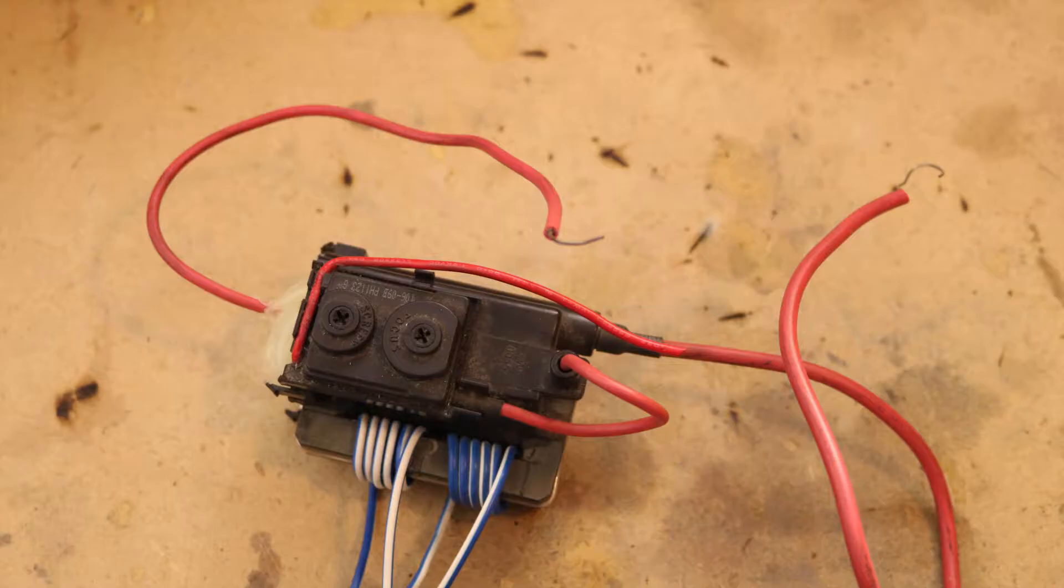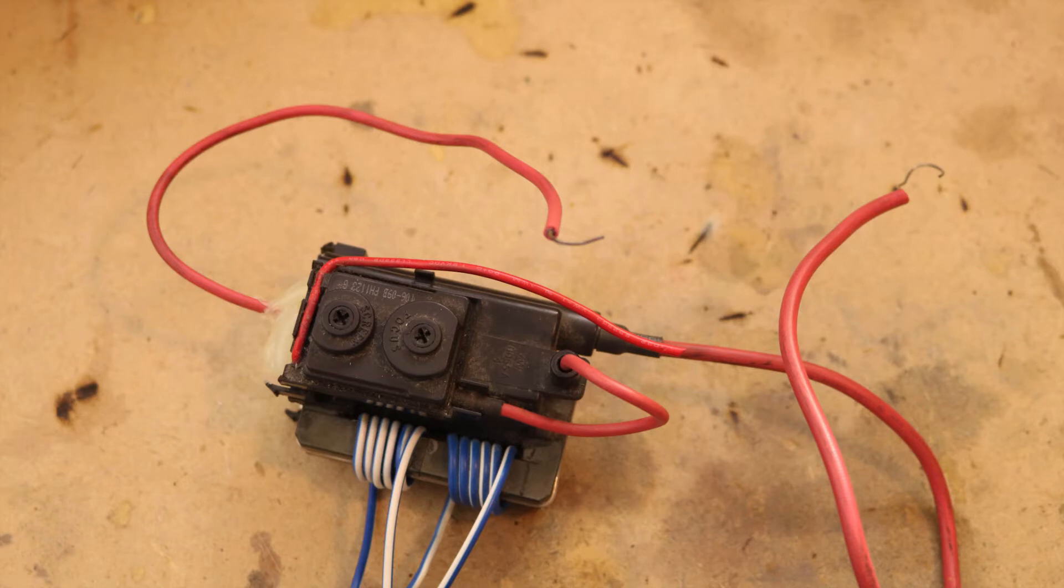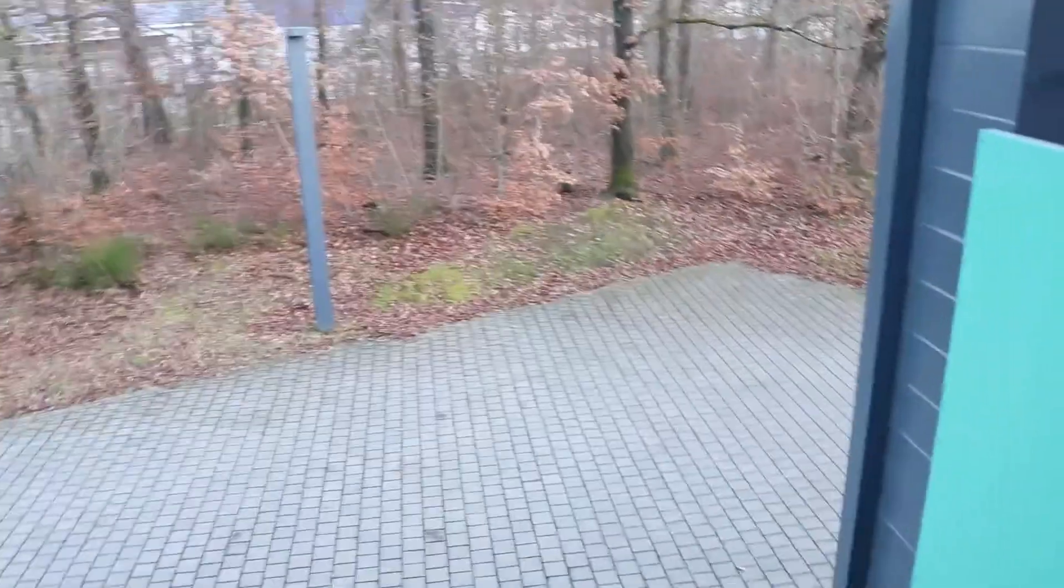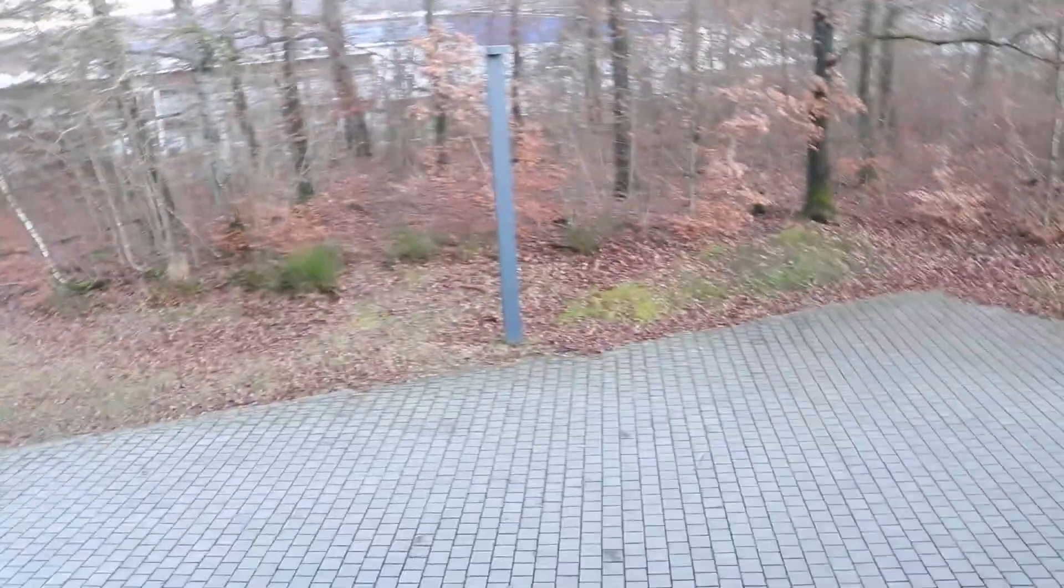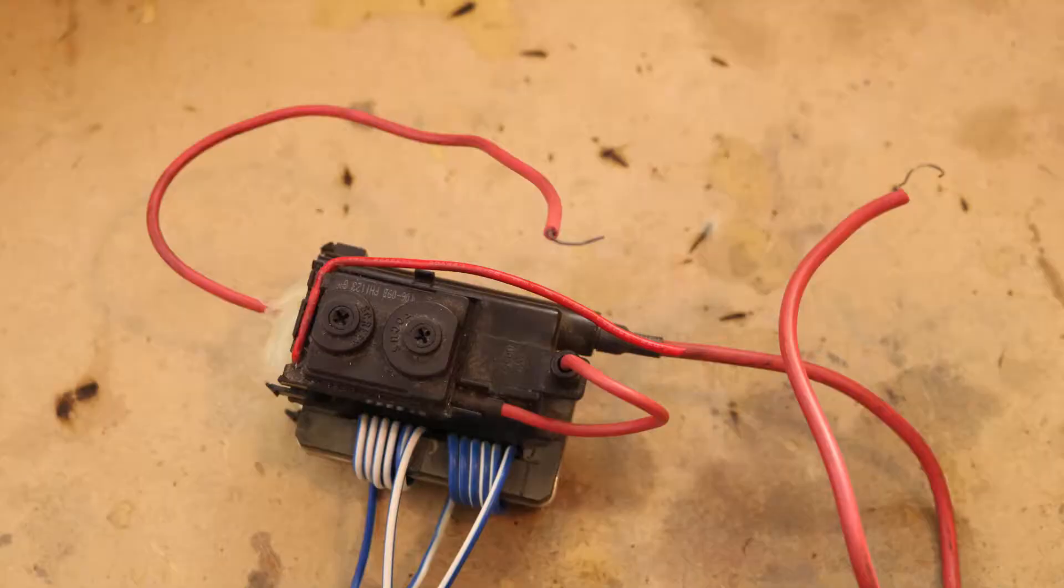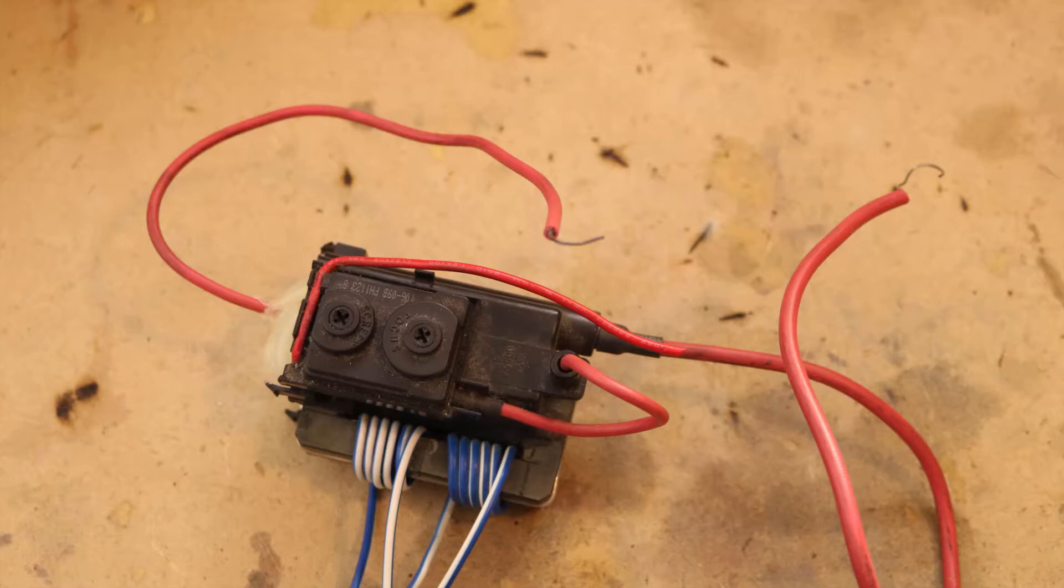And of course that was the transformer burning out. And that means only one thing. I have to build a better one.